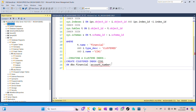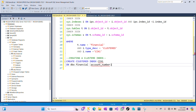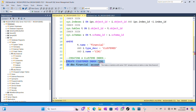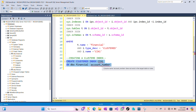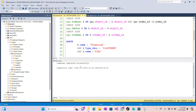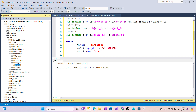I'll be using this script to create a clustered index. This is the name of the index on my table, which is dbo.financial, and the column I'll be using is the account number. I've executed successfully, and now let's refresh our indexes.